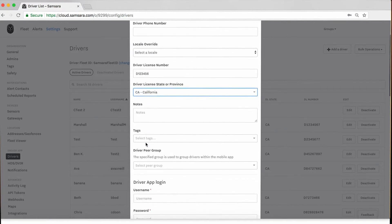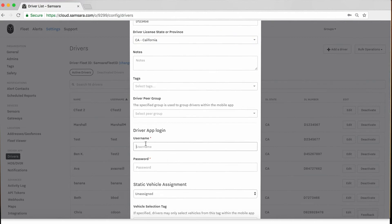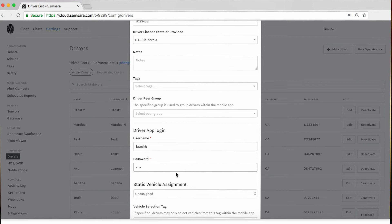Each driver also needs their own username and password to access the driver app. We recommend using the same naming convention for all of your drivers, such as their first initial and last name, and a password that is easy for the driver to remember.